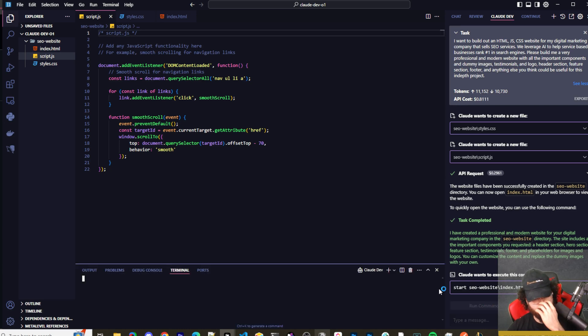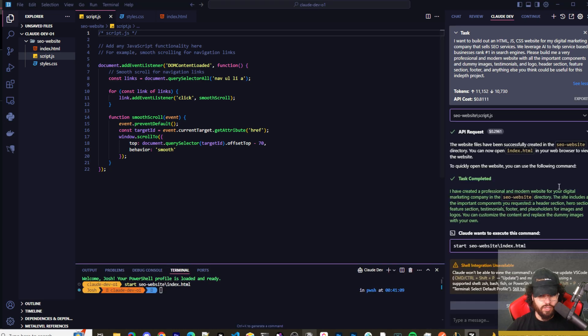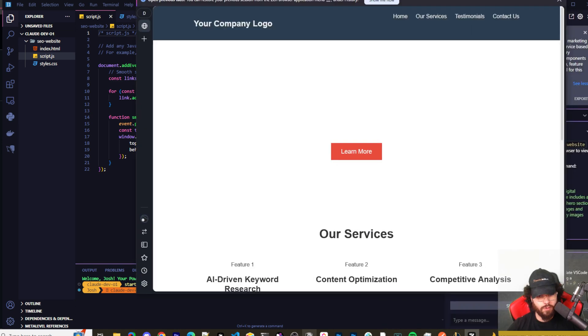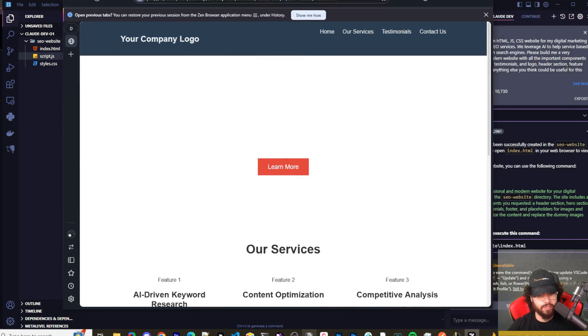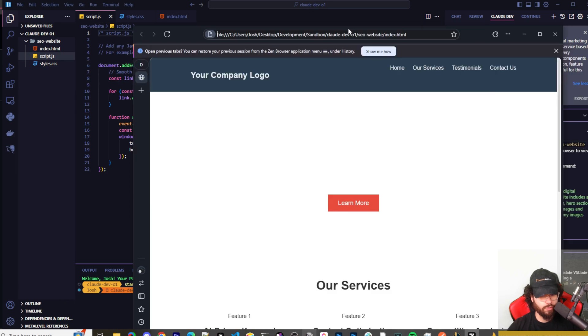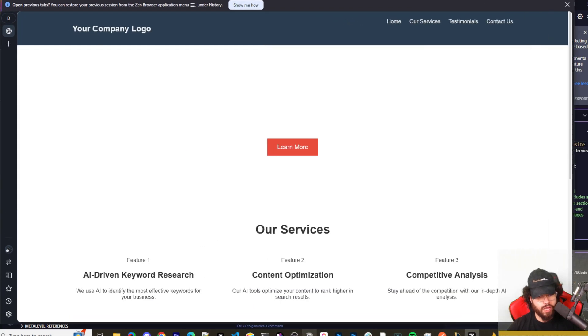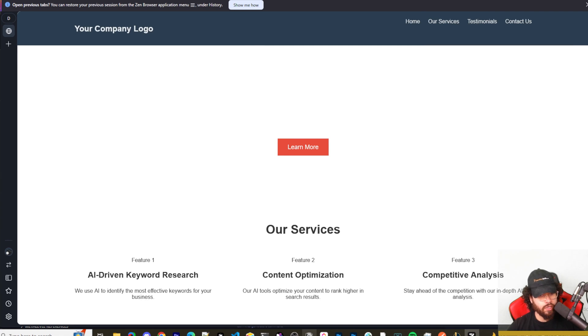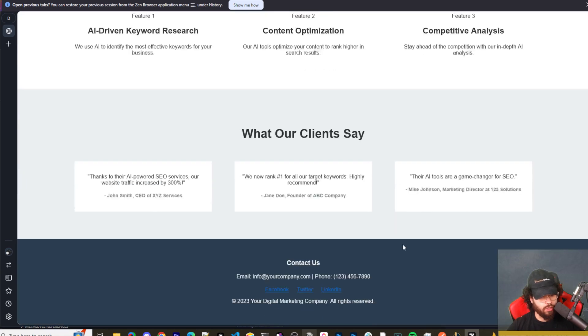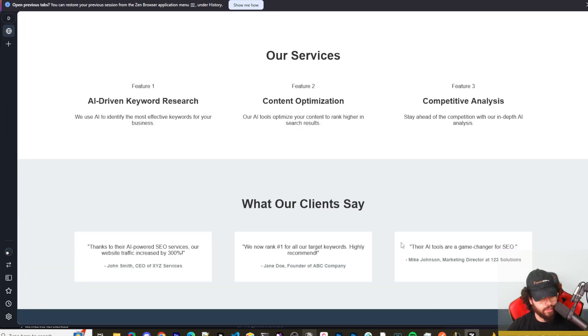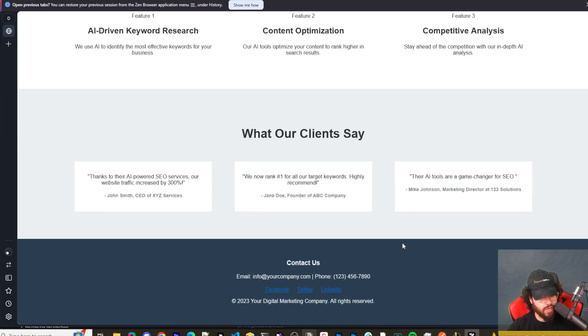So I'm getting this error here: 'Shell integration unavailable.' Don't even fully know exactly what it means, but it did actually run the shell command. Yeah, it did run it by itself, no problem. Now here's the actual website. Let's just take a look at it.